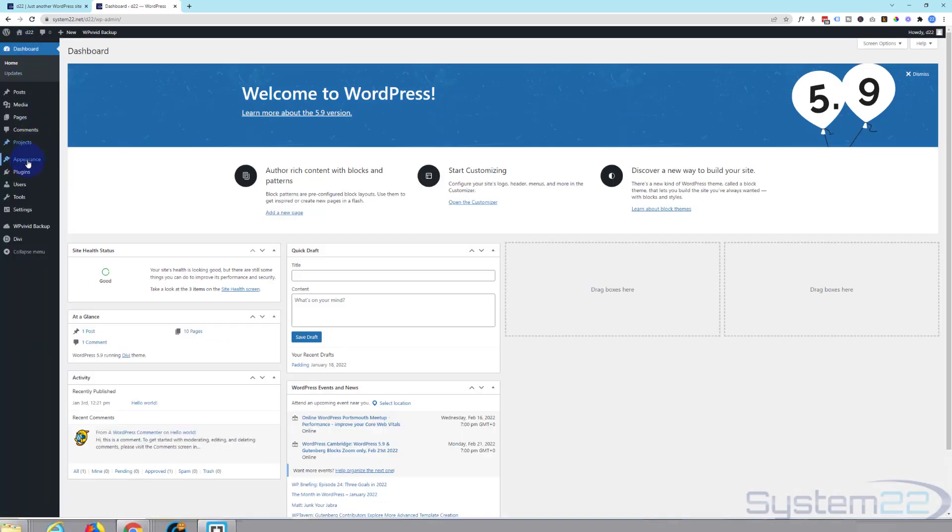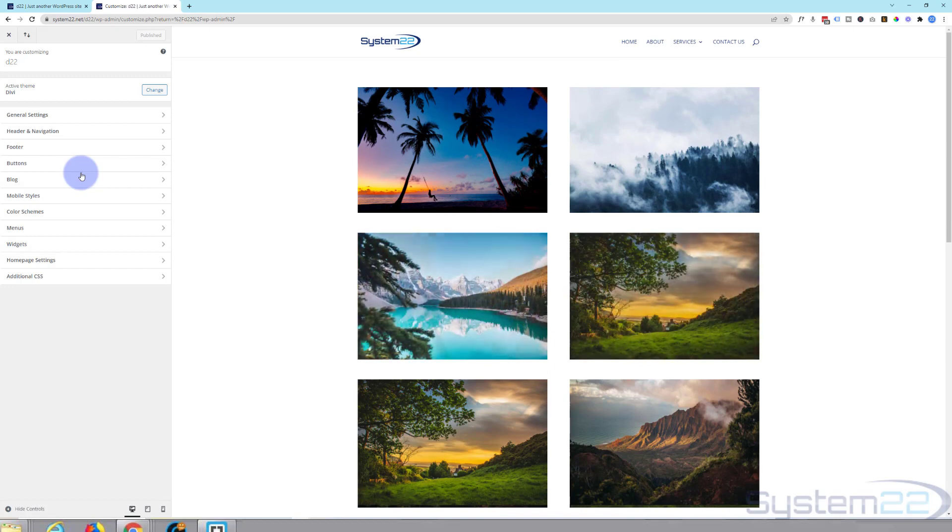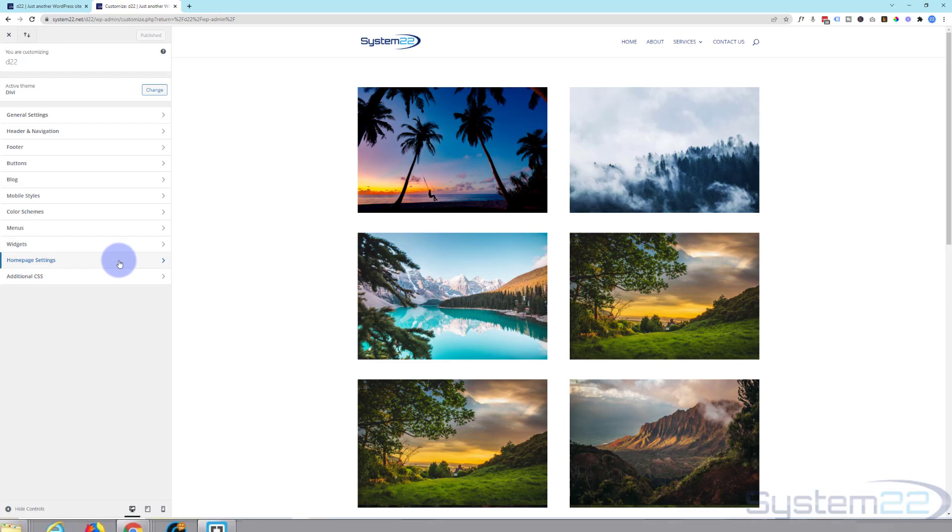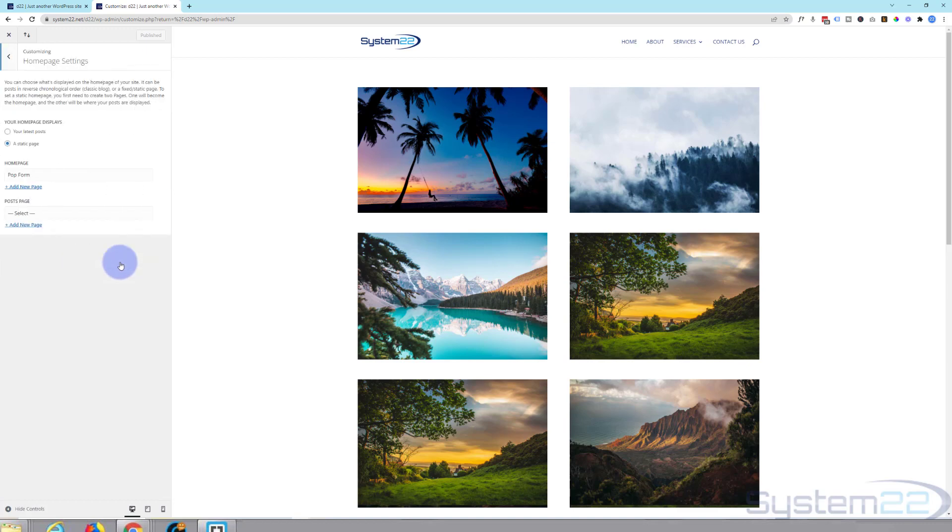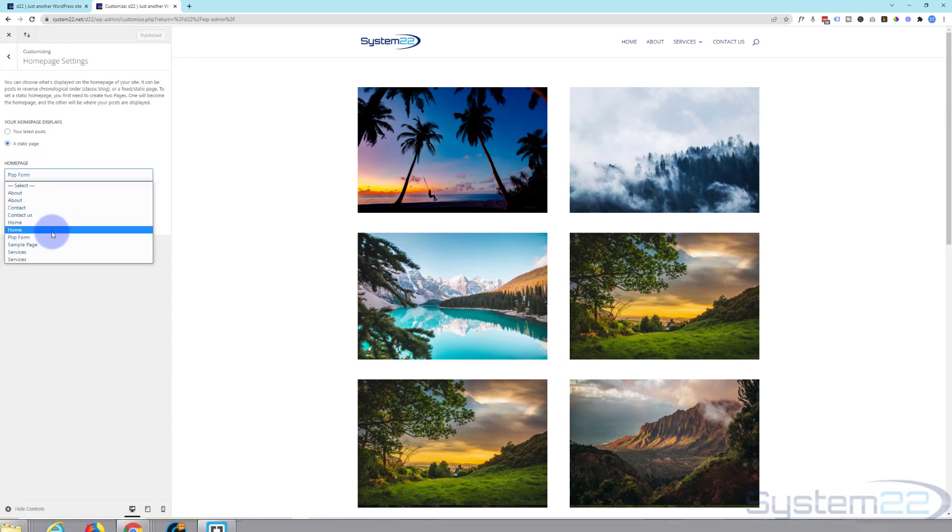I'm going to go down to Appearance and Customize. This is common to most WordPress themes, not just Divi. Hit the customize. It'll take us to this page right here. Let's go down to where it says Homepage Settings. We want to make sure the check mark is set to a static page. Once we've done that, we can choose the page and we want it to be home.